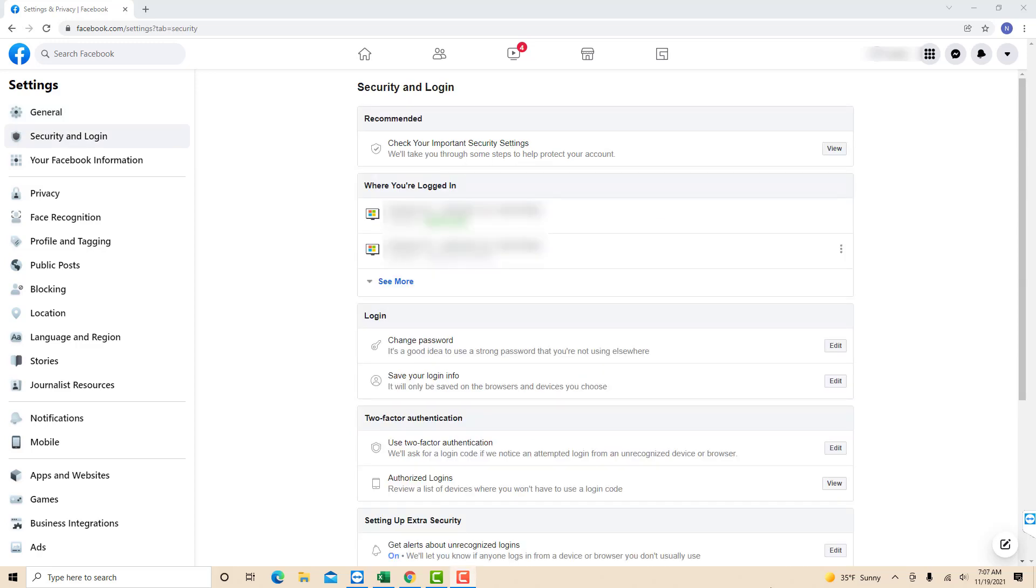On the security and login page, you will see a section that says where you're logged in. Below that, you will see your login activity and history.